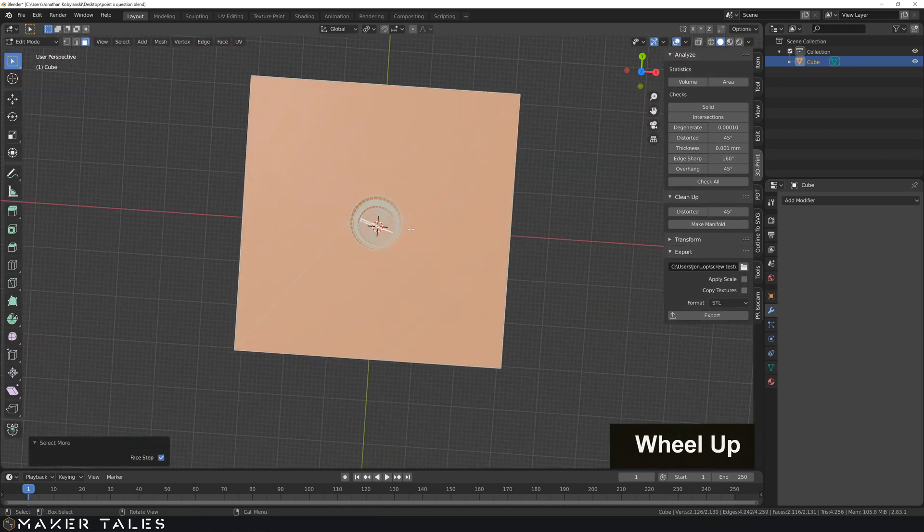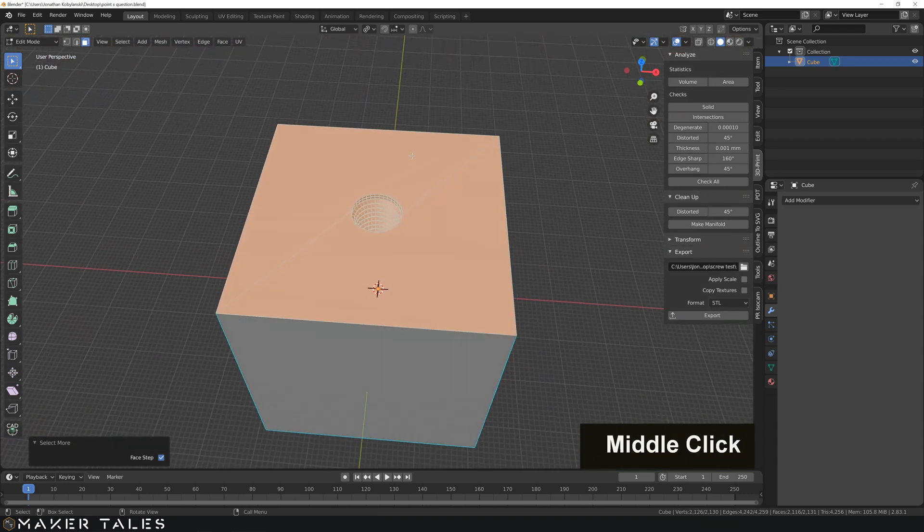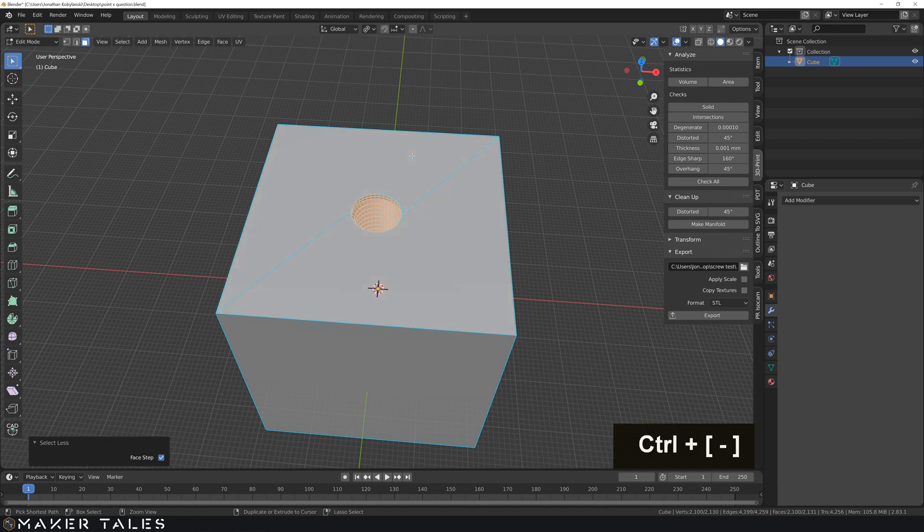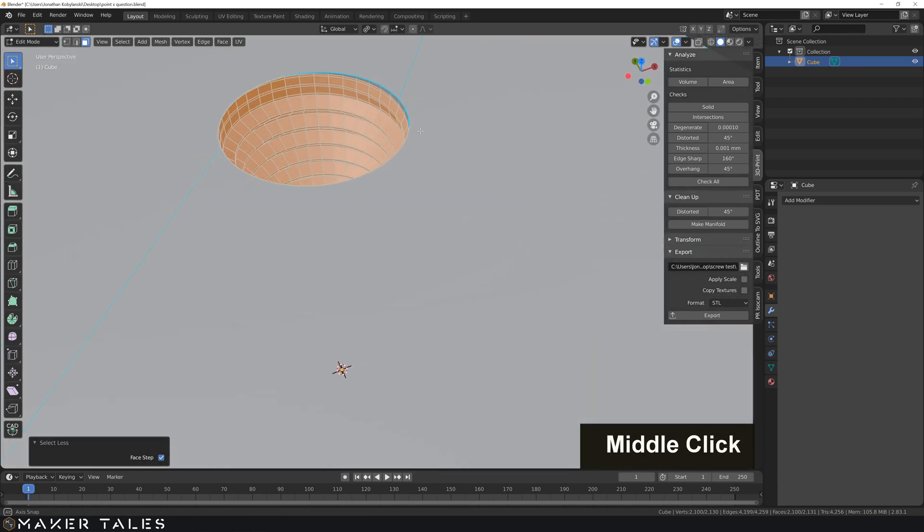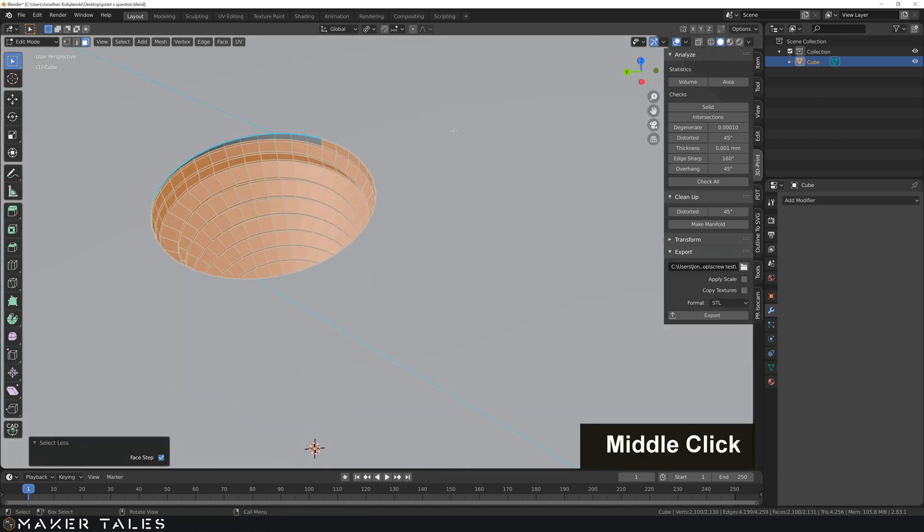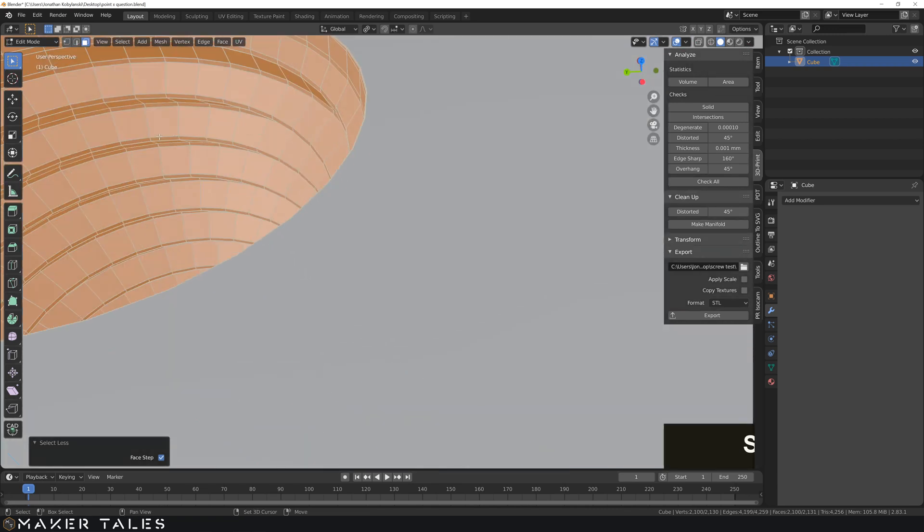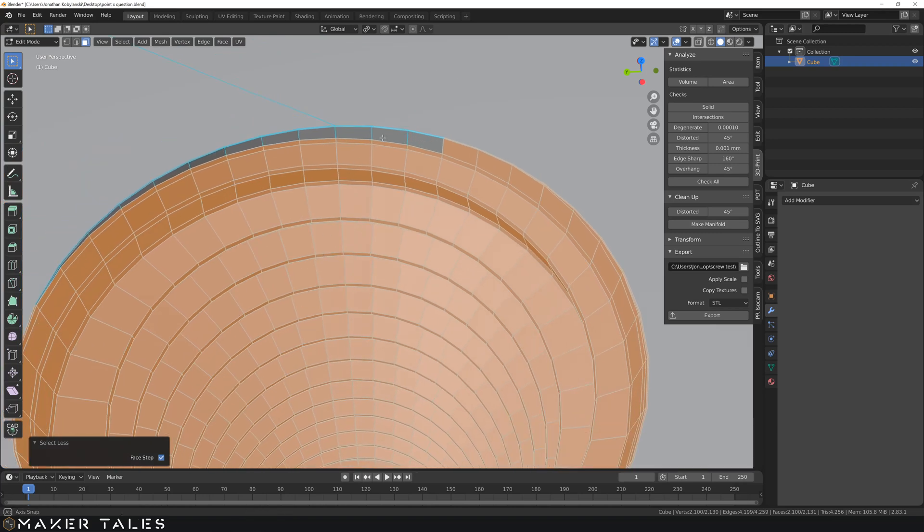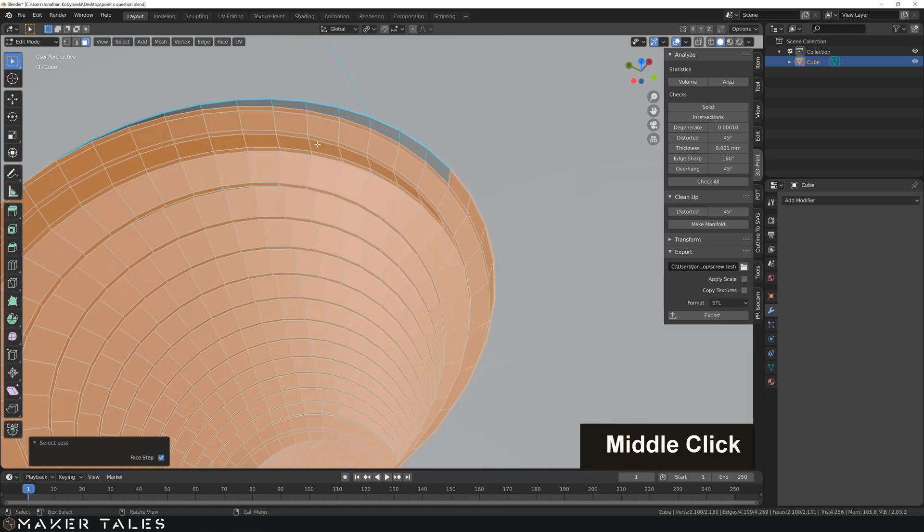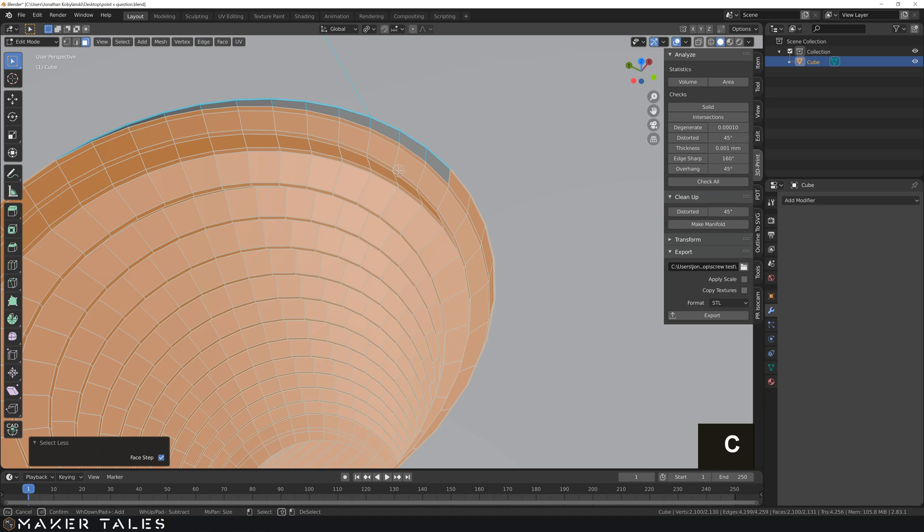Now let's go ahead and go control pad minus. So now we have just the thread and double checking that we have everything selected. So it looks like we have to select a couple more things here.